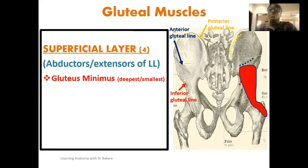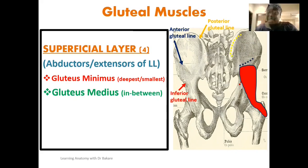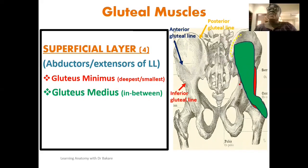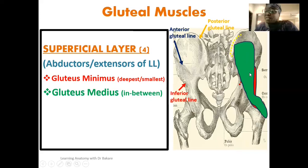The second muscle of the superficial layer is the gluteus medius, located between the gluteus minimus and the gluteus maximus. The gluteus medius originates between the anterior and the posterior gluteal lines, and its fibers are directed laterally to be finally inserted on the greater trochanter of the femur.